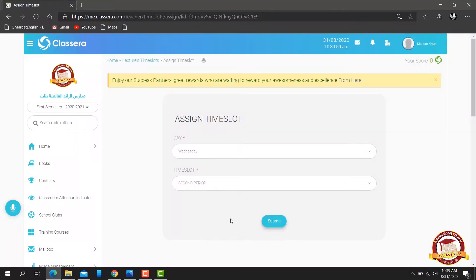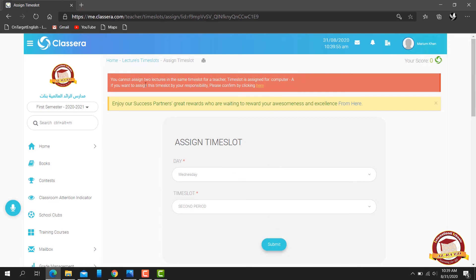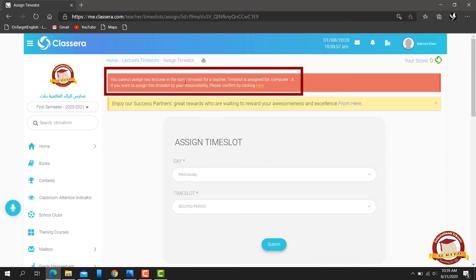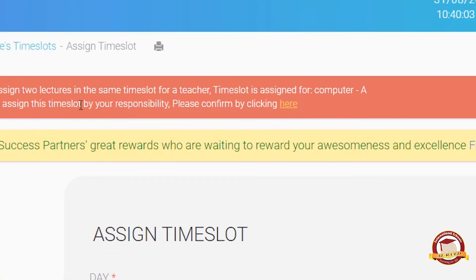An important note for teachers who are taking two classes or two sections at a time: you will get a warning message. After that, click here and the schedule will be created.